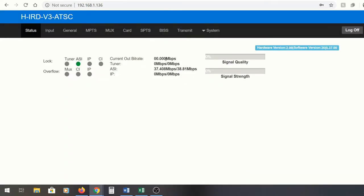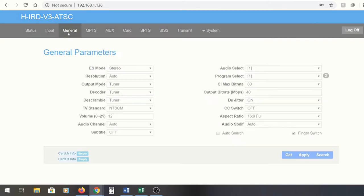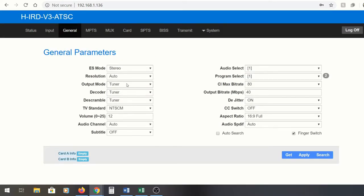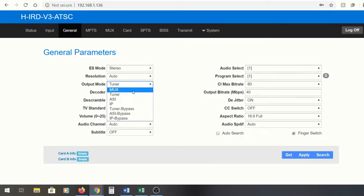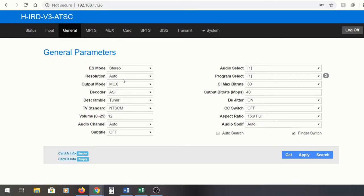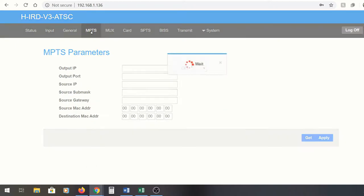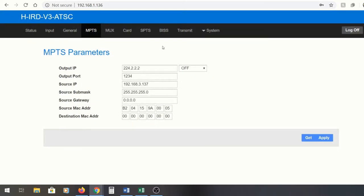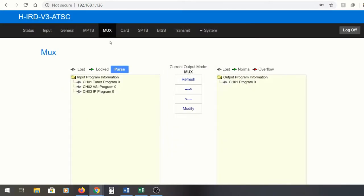To set up the IPTV output in this scenario, we're going to go to general to set it up. We're going to select ASI as a decoder and the output mode can go IP bypass, but we're going to do MUX. I think this is a better way to actually complete this particular application specifically because ASI generally carries multiple programs. Very rarely do you see an ASI with just one program, usually it has many programs. The MUX option actually allows us to select, and here is the MPTS for multi-program transport stream.